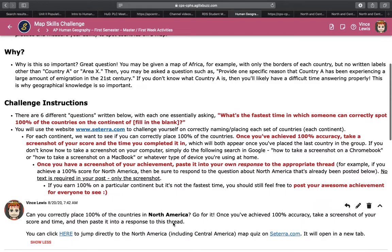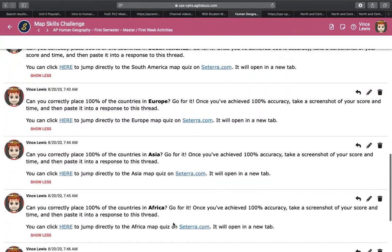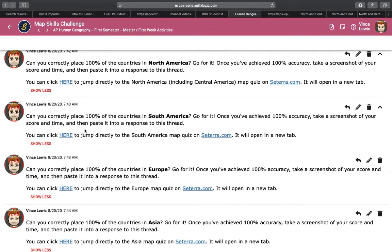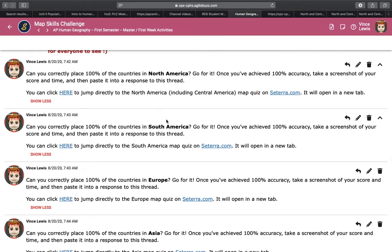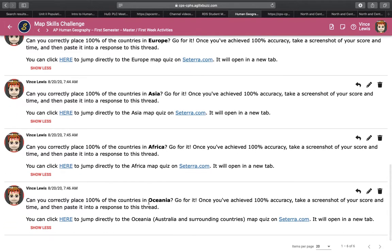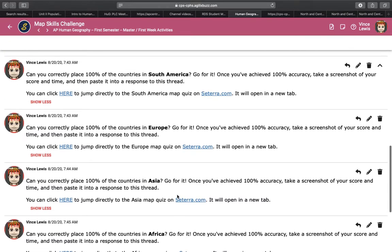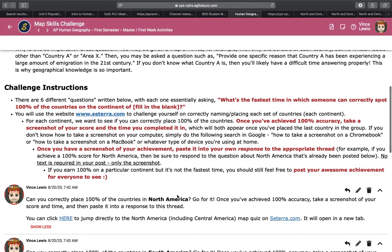It's very fluid on all kinds of devices, so highly recommend using this. For each continent, we have posted a different question on this discussion board that you can challenge yourself with on Seterra: North America, South America, Europe, Asia, Africa, and then Oceania, which is Australia and the countries around Australia. The only continent missing is Antarctica, because that would be a little easy. So for each one, let's just start with North America — these are the steps you'll take.